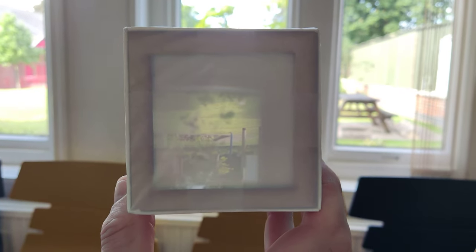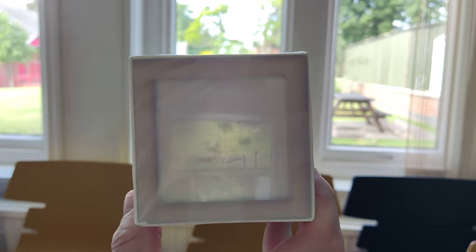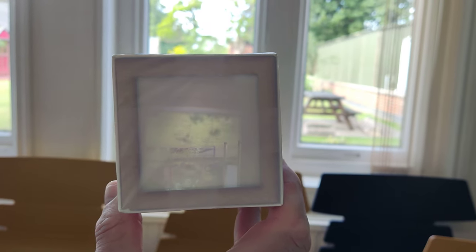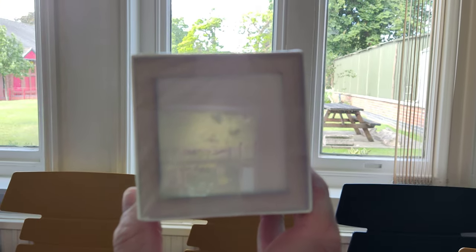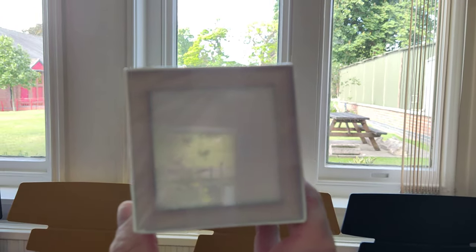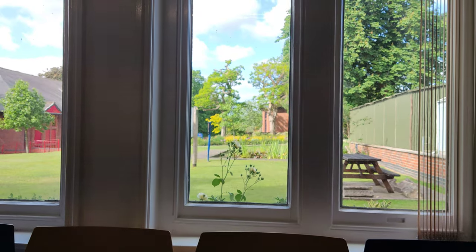So there you go, nice little optics video for you on a lovely sunny day near the end of May.